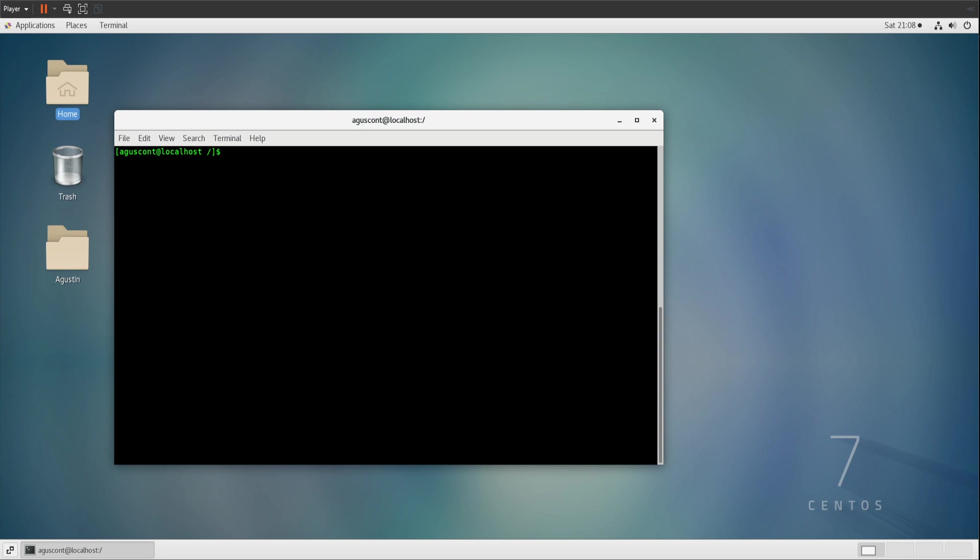Hi everyone. Today I'm going to be teaching you how to set up and install Visual Studio Code on CentOS 7.